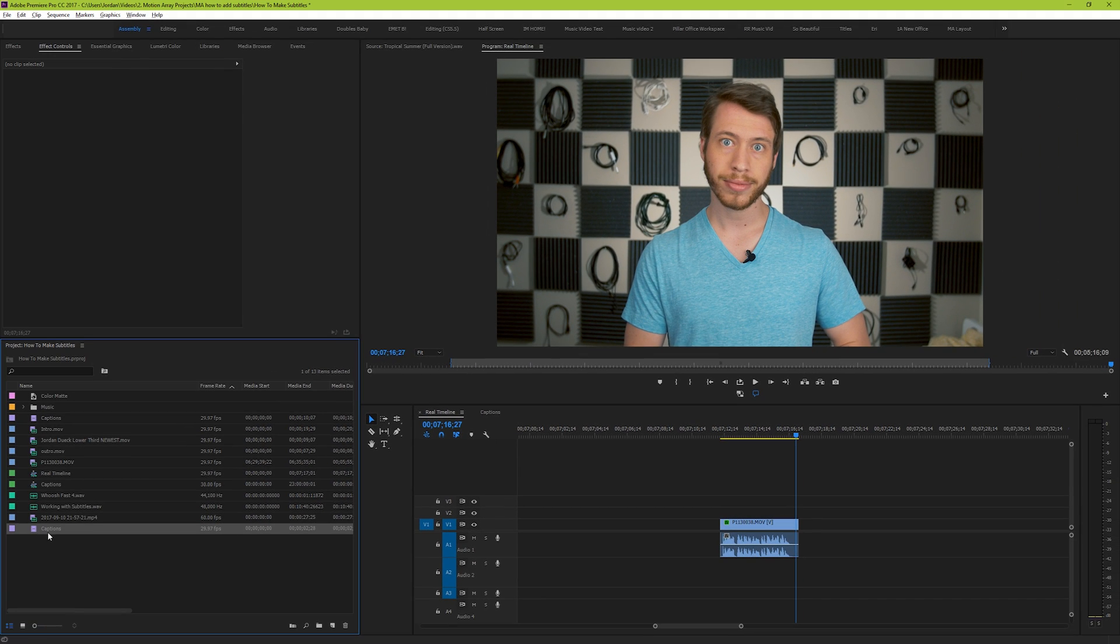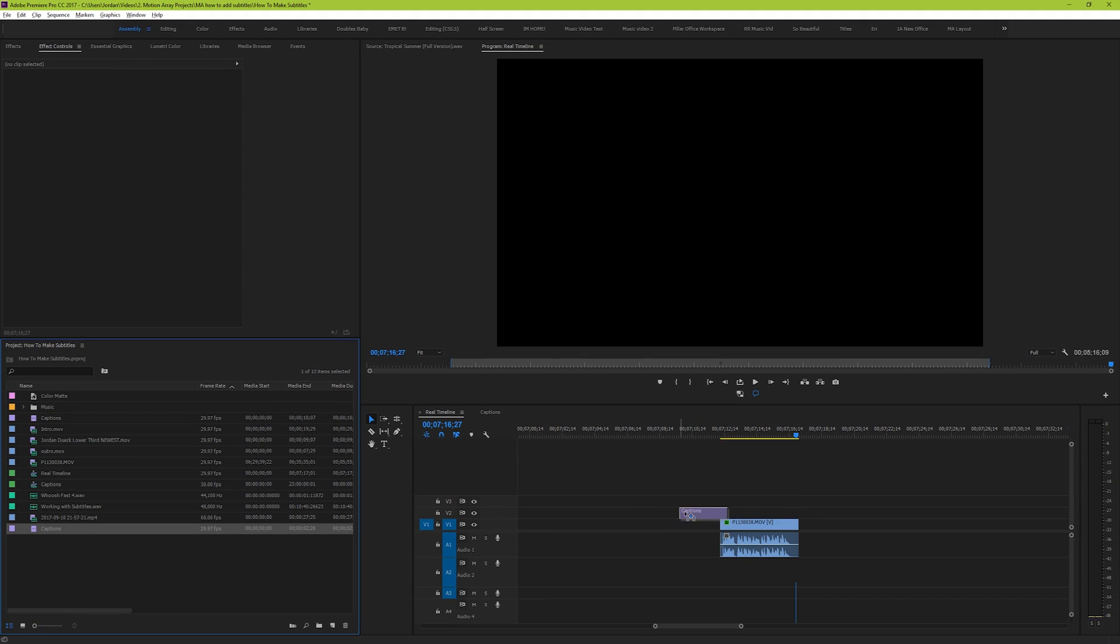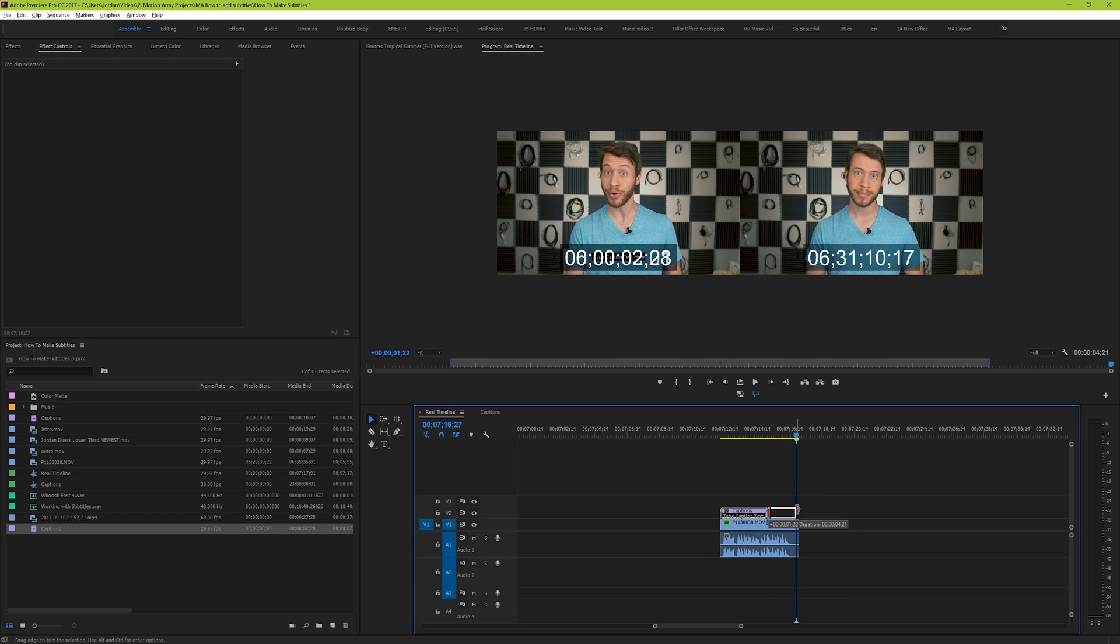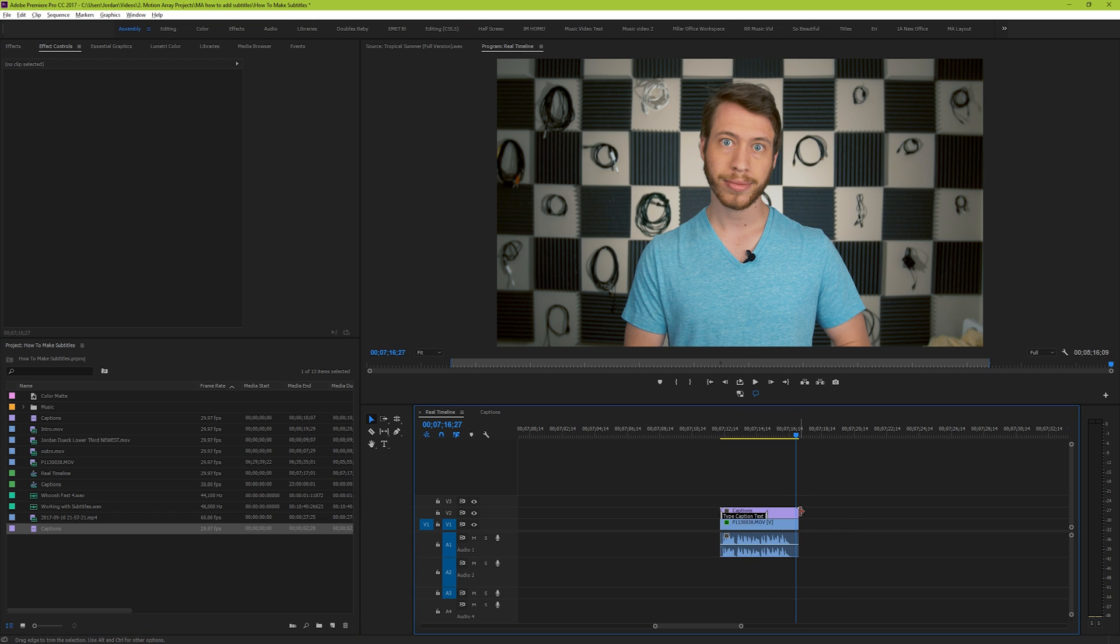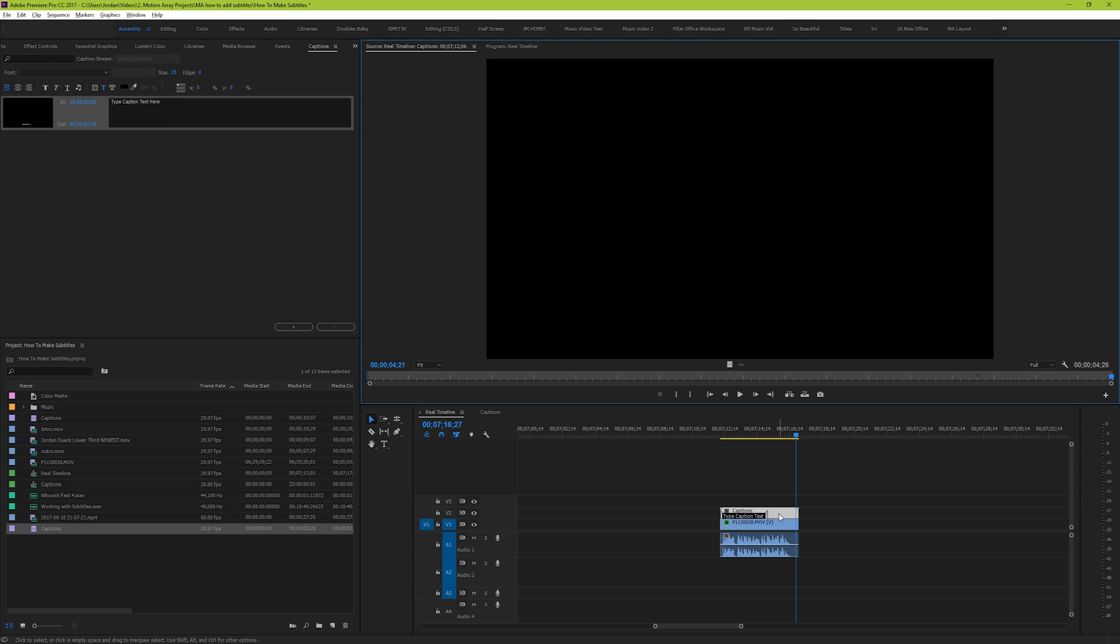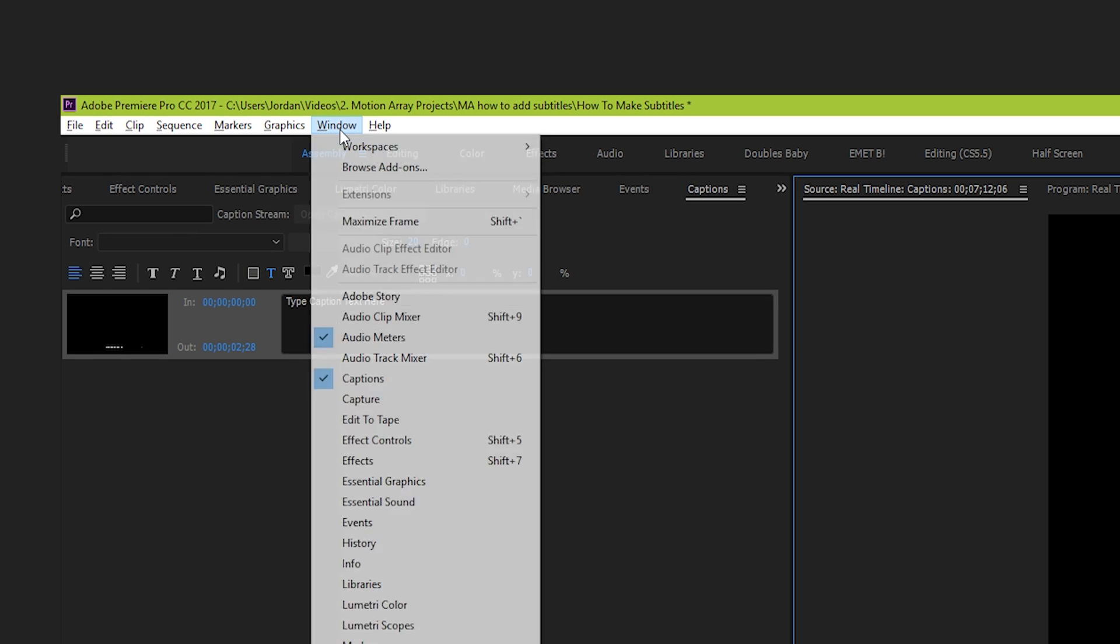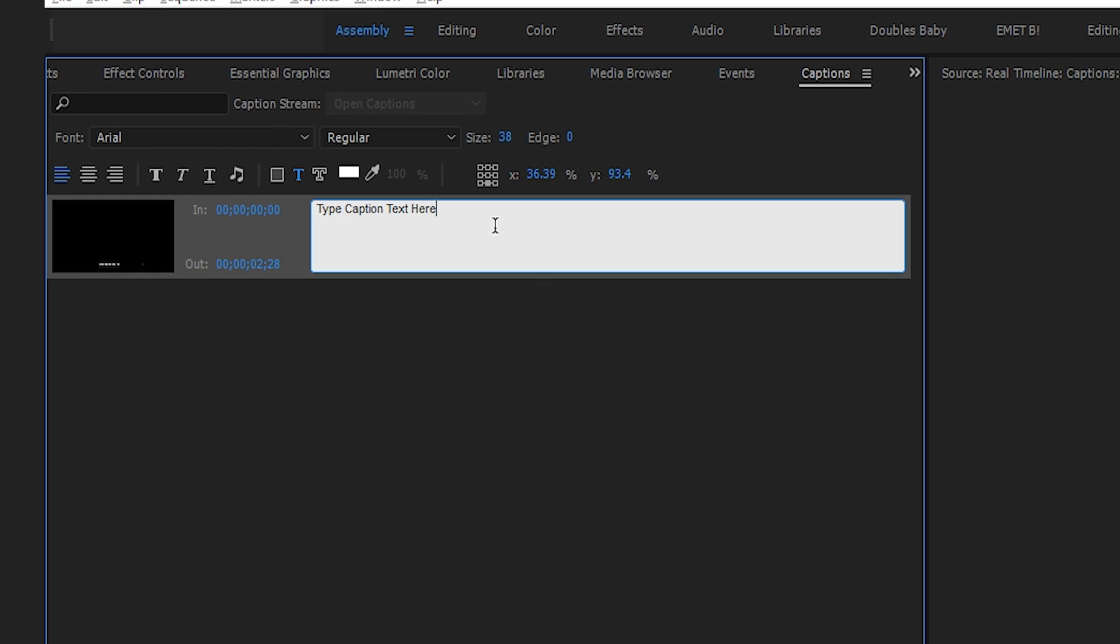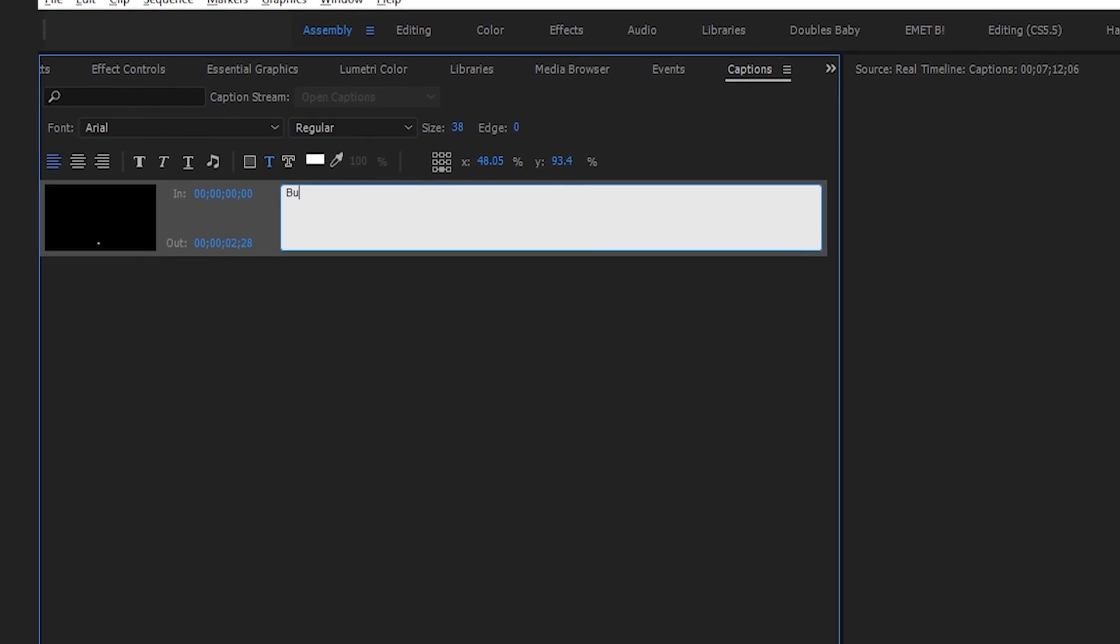Let's start by dragging our open captions box onto our timeline, over top of our footage. To edit the text that displays over your video, double-click on your captions box. Or enable the captions tab by going to window captions. Next, here in your caption editor, type in the phrase that you want your caption to say.